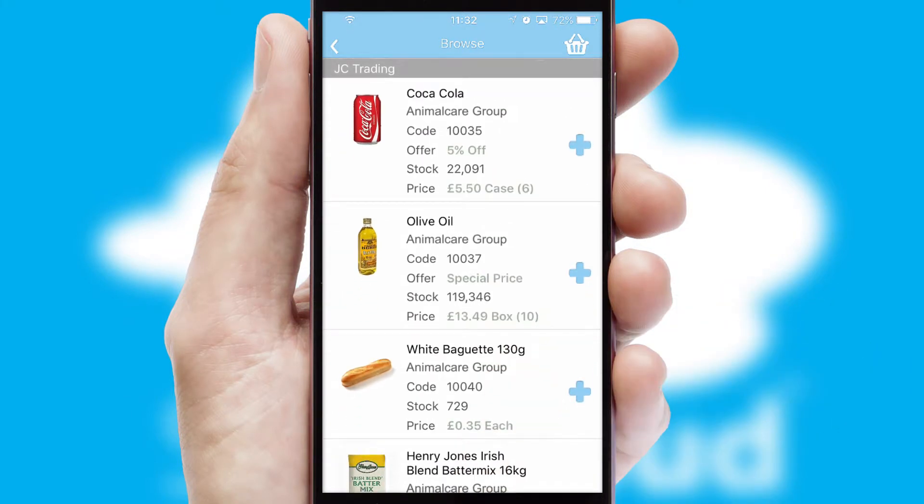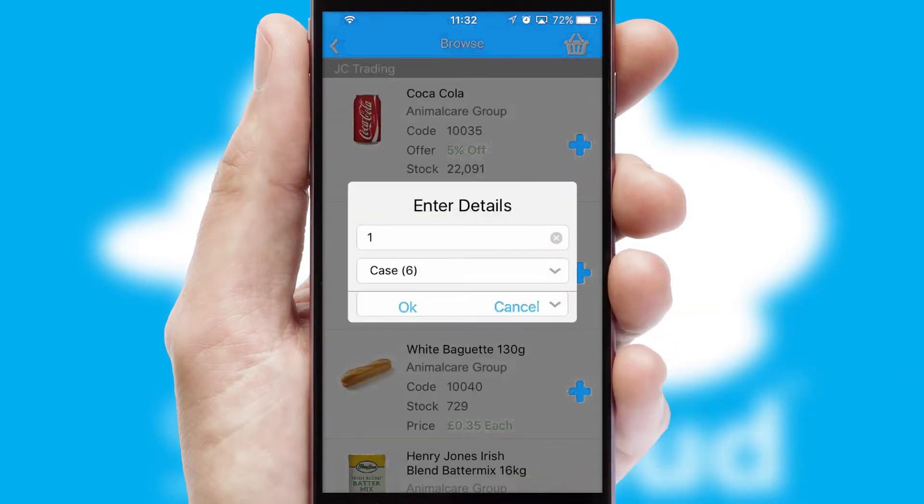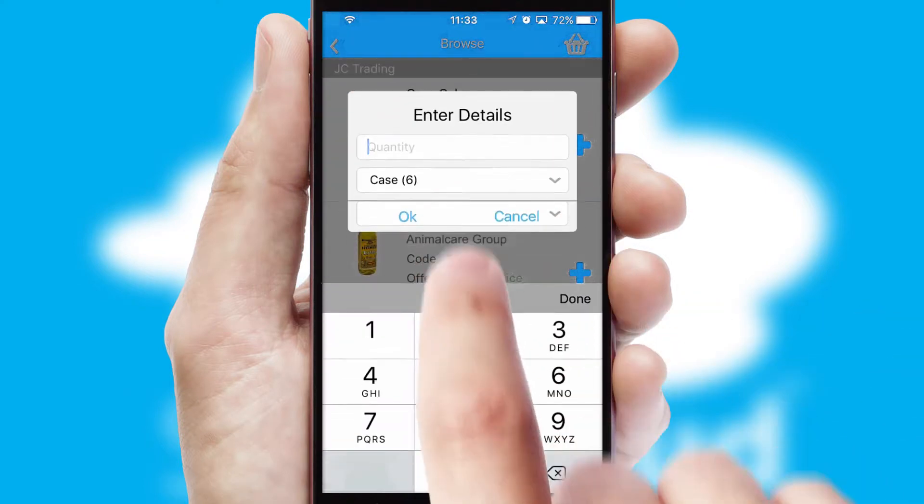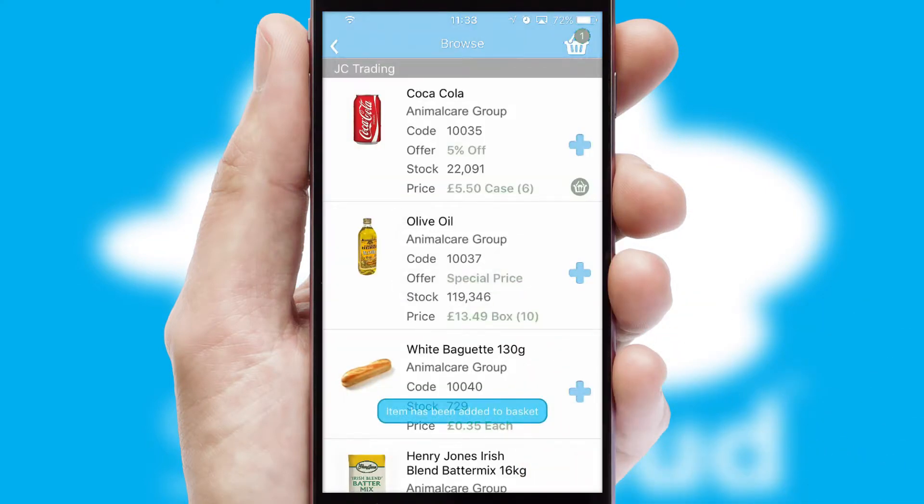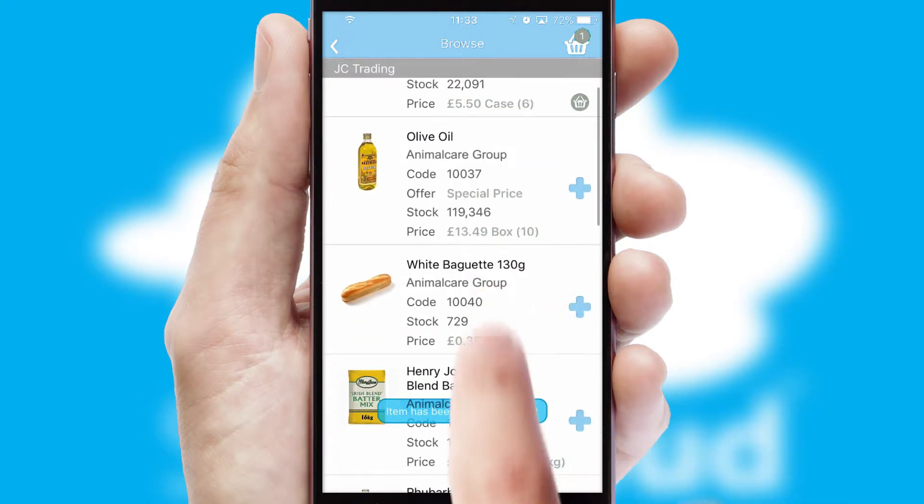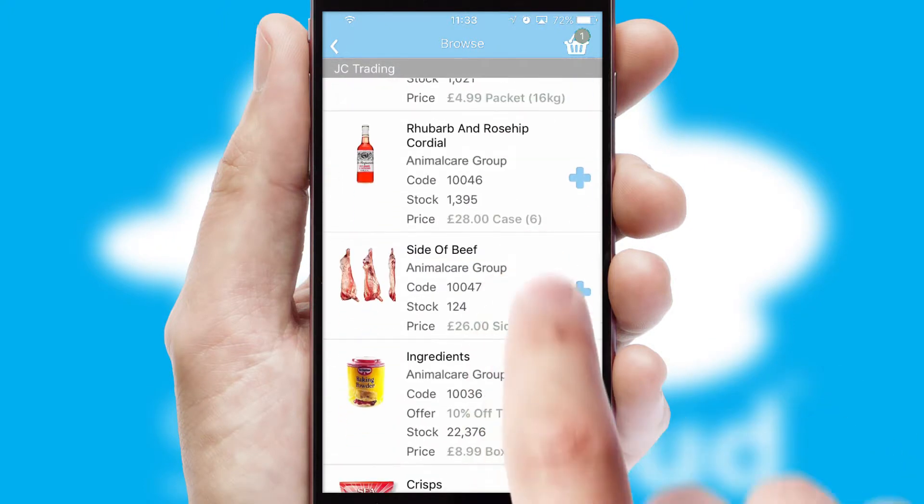Once you have found the required item, simply click, enter the required quantity, unit of measure and then confirm. A basket icon will appear beside the product to confirm it has been added to your order.